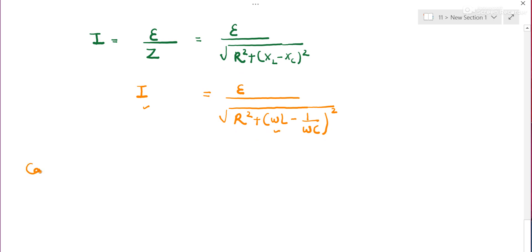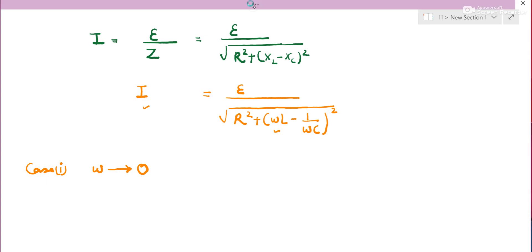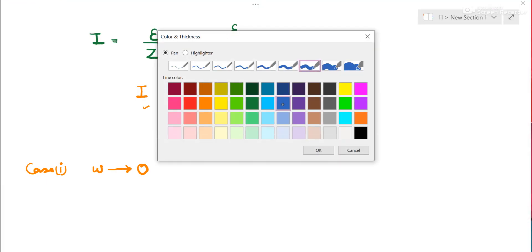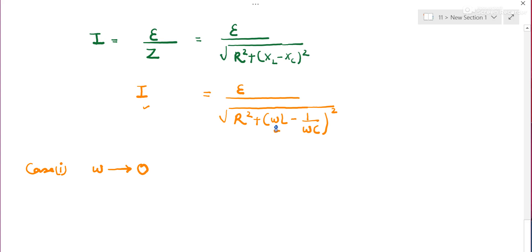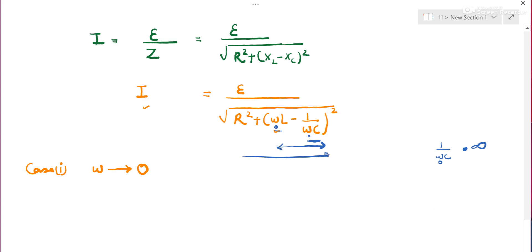Case 1: when ω tends to 0. Substituting: the term ωL becomes 0, and the term 1/(ωC) becomes 1/0 = infinity. This entire term becomes infinity, so Z is infinity and EMF/infinity = 0. Therefore current is essentially zero when frequency is very low.